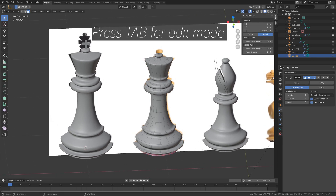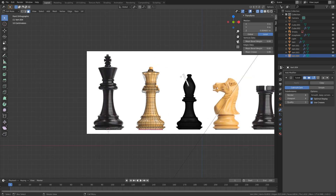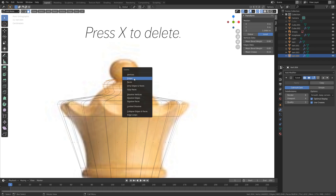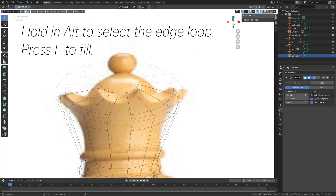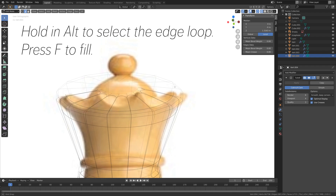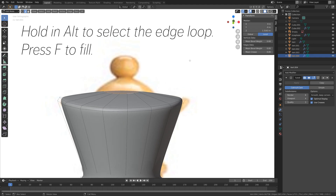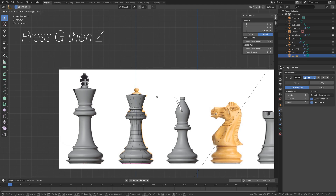And then next, we need to go into Edit Mode to remove the top. So let's go into Y-frame view, and then press B to box select, then press X and delete the faces. And then let's go to Edge Selection, and hold Alt to select the edge loop, and then press F to fill the edge loop. And then you can also press G, then Z, to move the face on the Z axis. So let's set it around here.